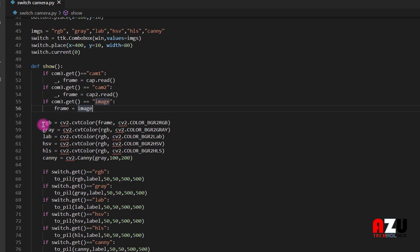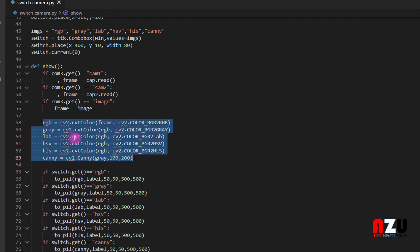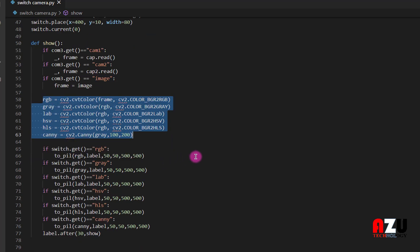Then here we have RGB and grey, Laplacian, HSV, HLS, and Canny.